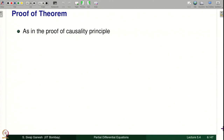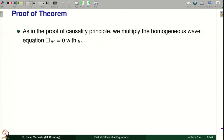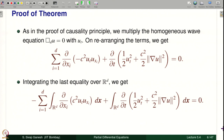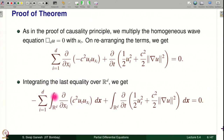Let us prove this theorem. The proofs by energy method invariably go through the same first step, which is to multiply the given equation with U_t. This was also done exactly in the causality principle proof. Multiply the equation with U_t, then rearrange, and you get this expression. Now we are planning to integrate this on R^d. Usually this first term is actually d/dt of the energy. This second term, which contains dou/dou x_i, is what everything depends on — how the energy behaves. We plan to do integration by parts in this term and then conclude things about the energy.